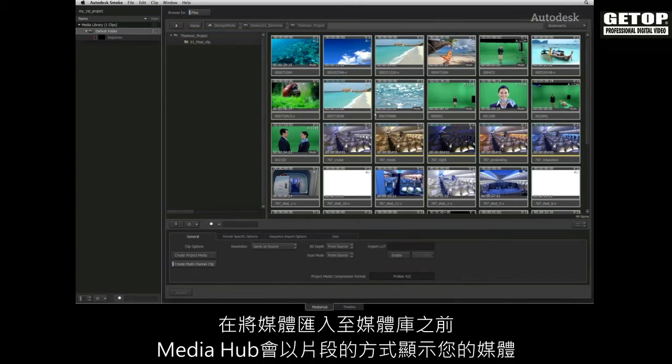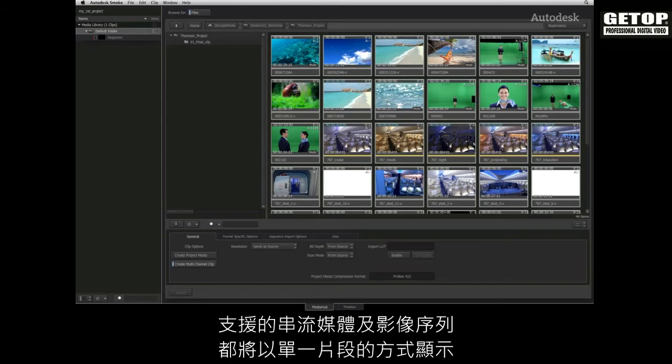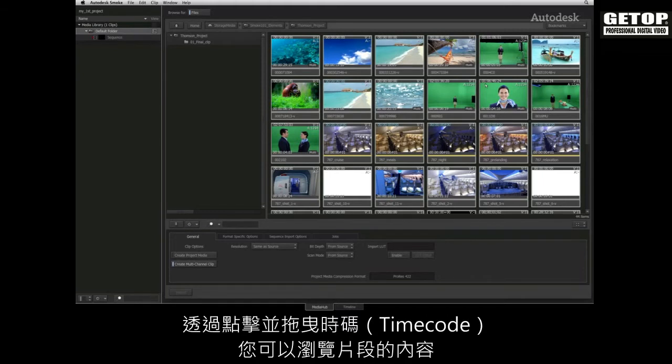The Media Hub will show your media as clips before you have imported them into the media library. Supported streaming media formats as well as image sequences are displayed as singular clips. By clicking and dragging on the time code, you can scrub the frames of a clip.